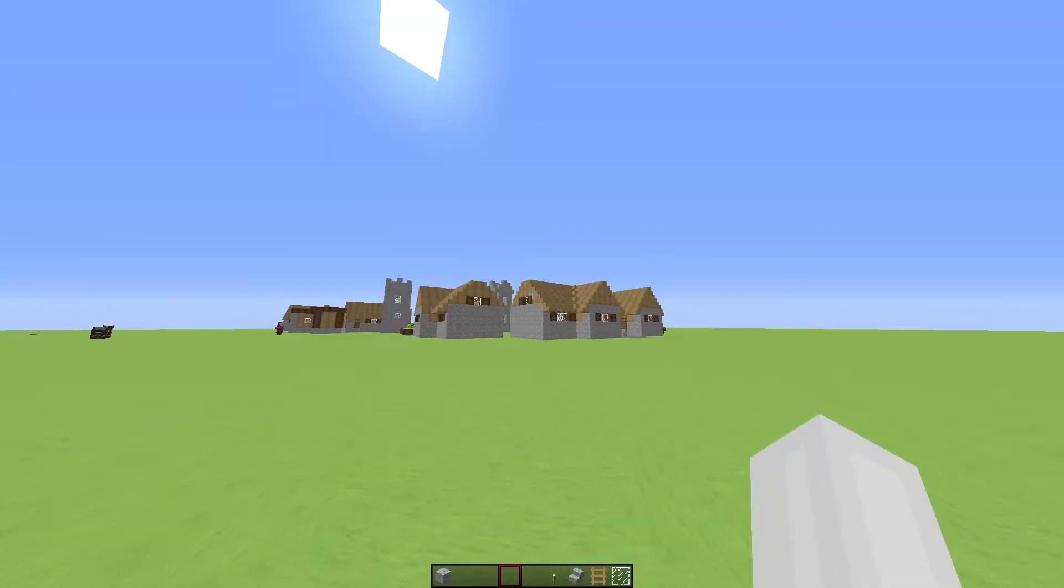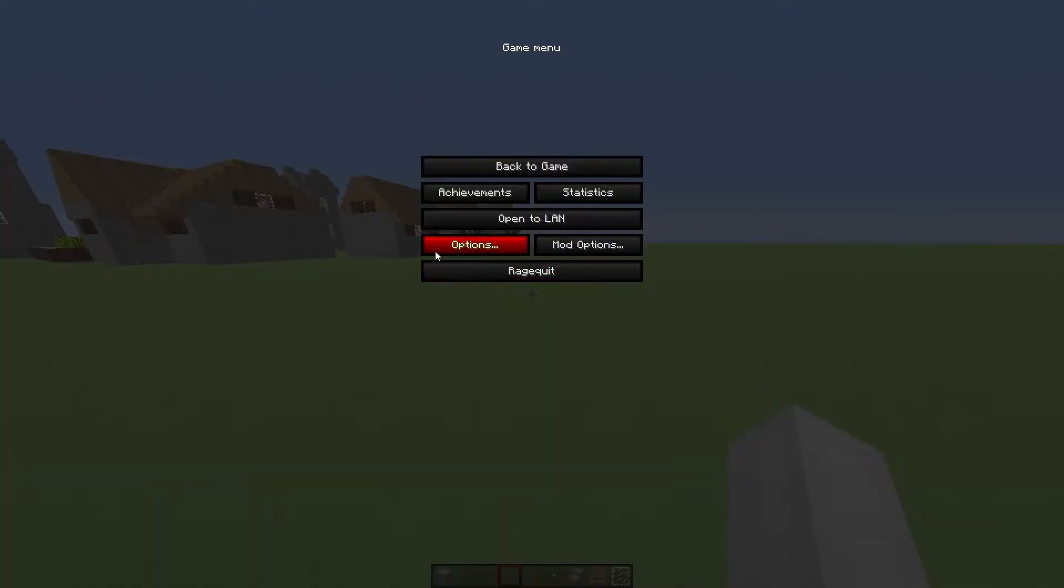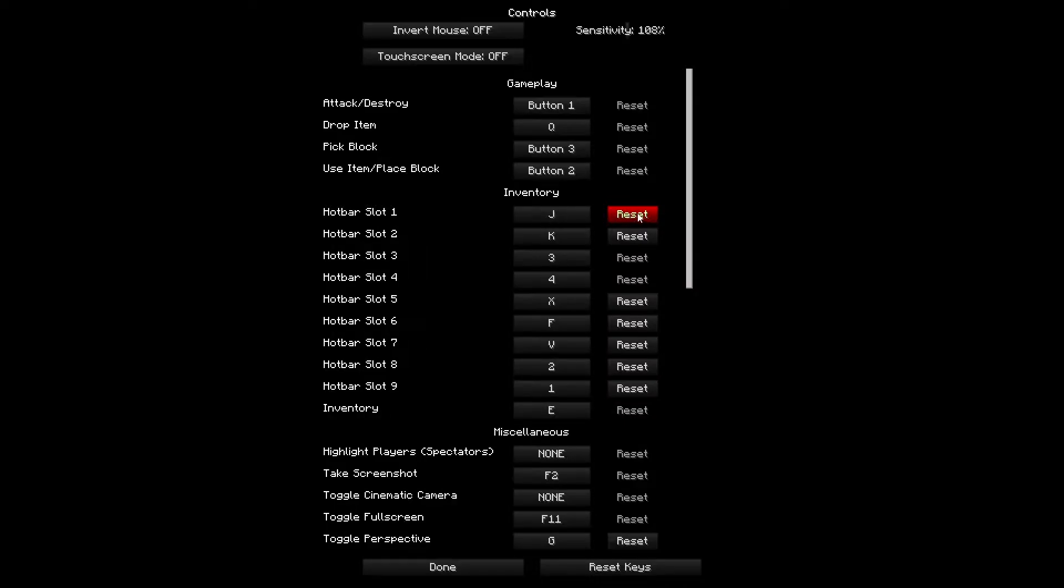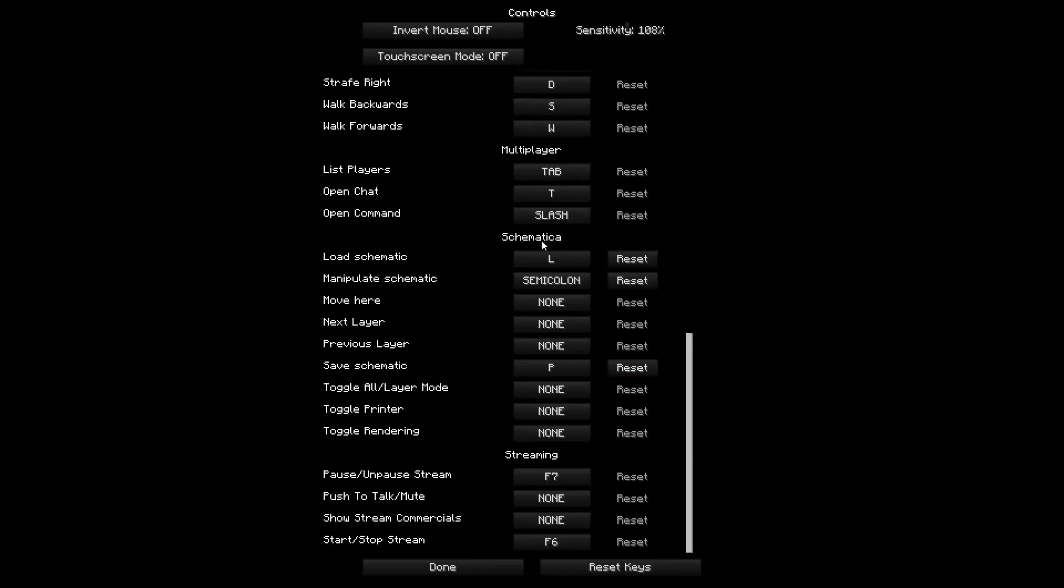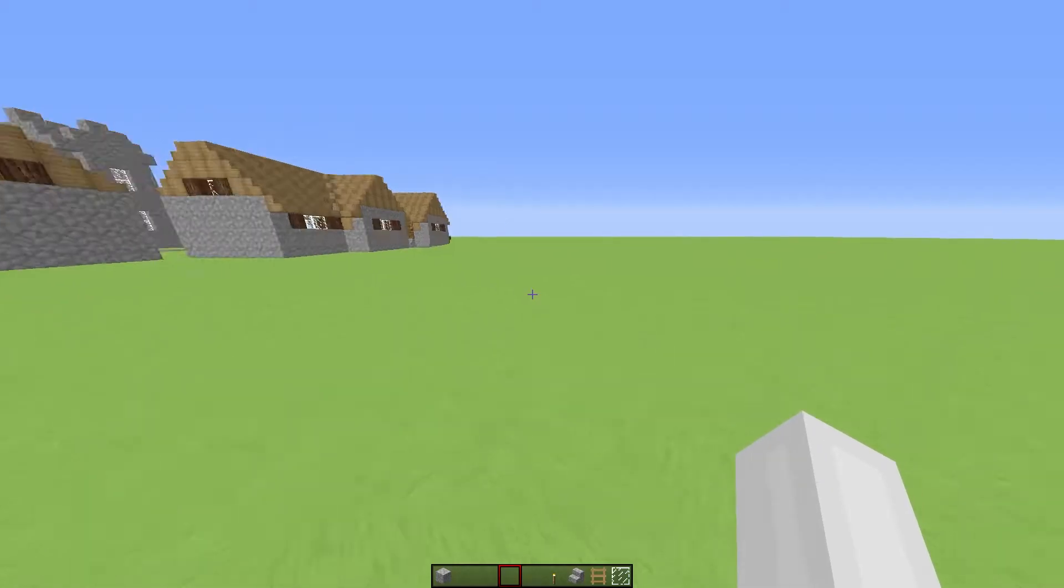Alright, I'm now in Minecraft. Just go to your options and controls and then search for Schematica. You need three things: load schematic, manipulate schematic, and save schematic. Just set keybinds for those things. I already did it.